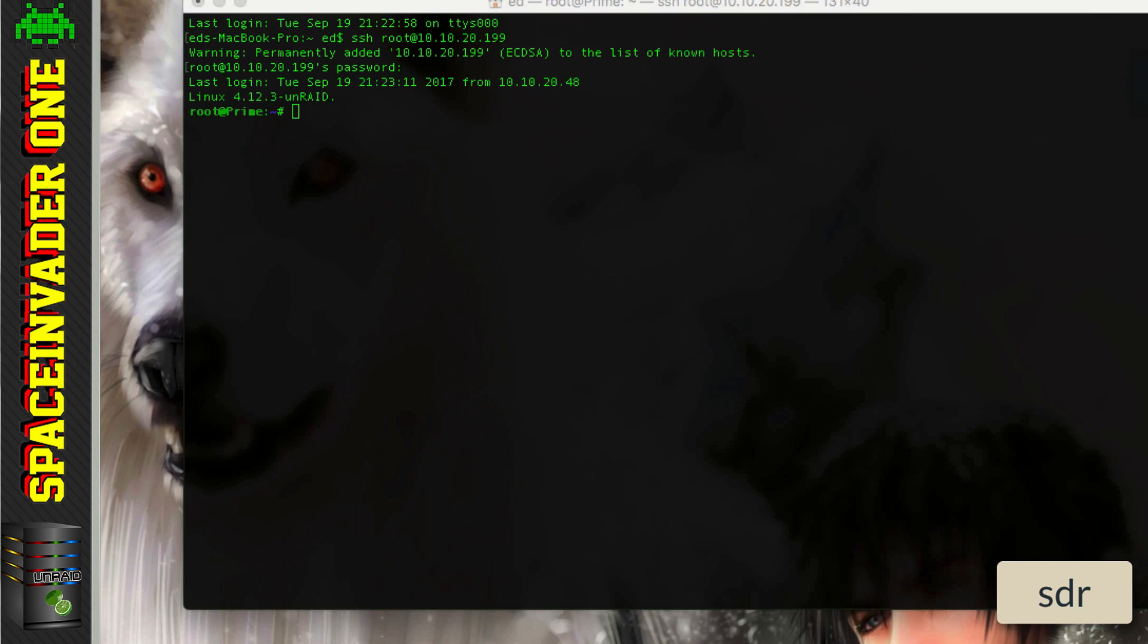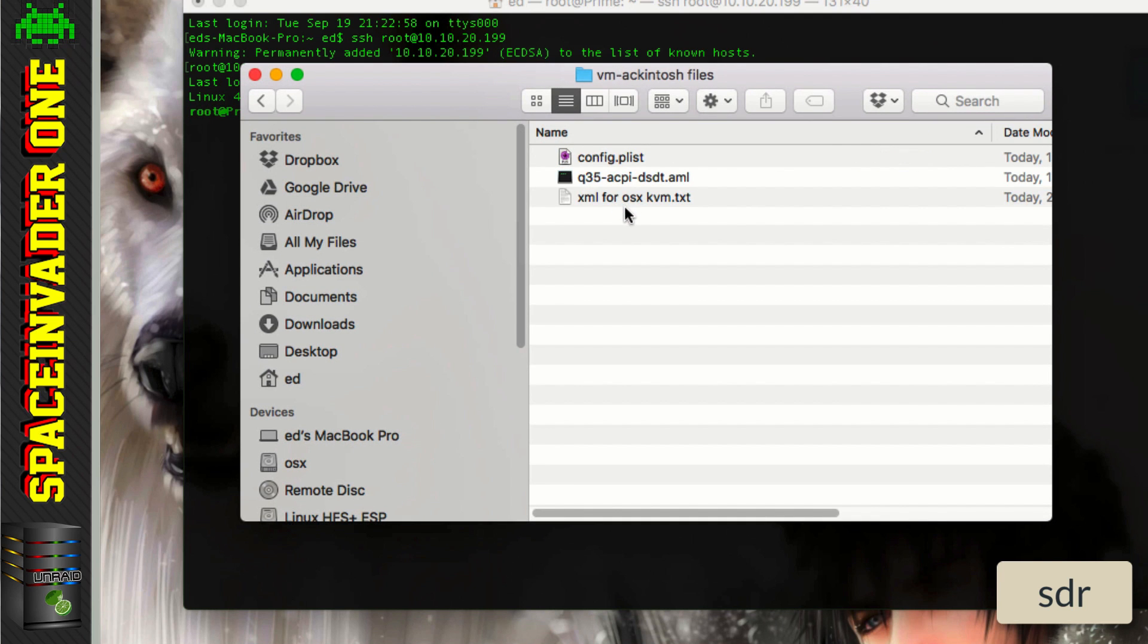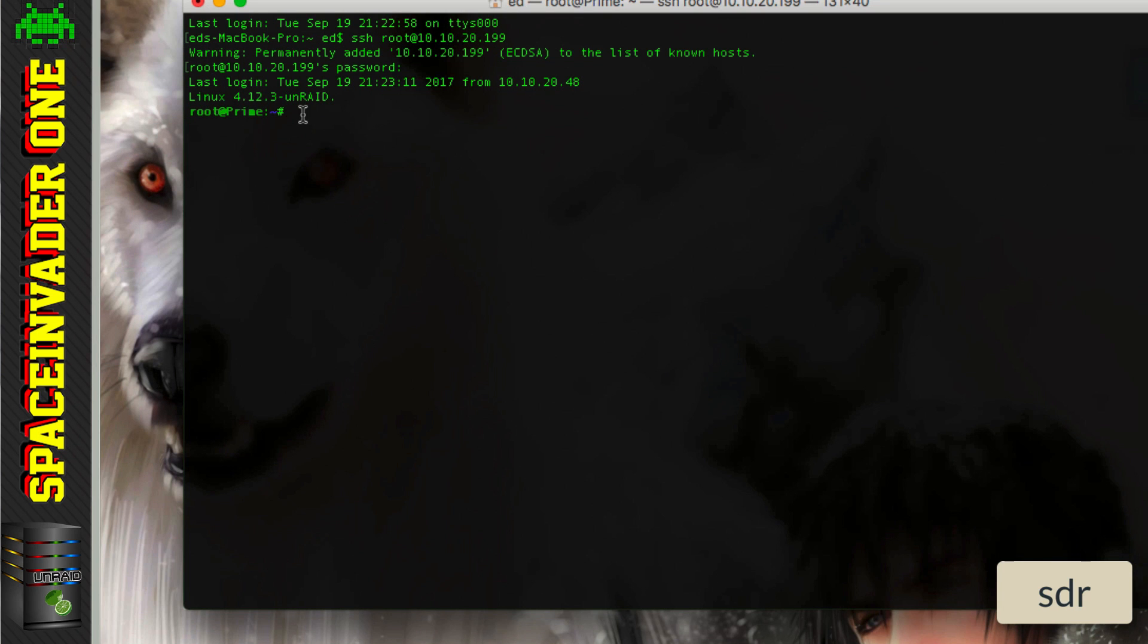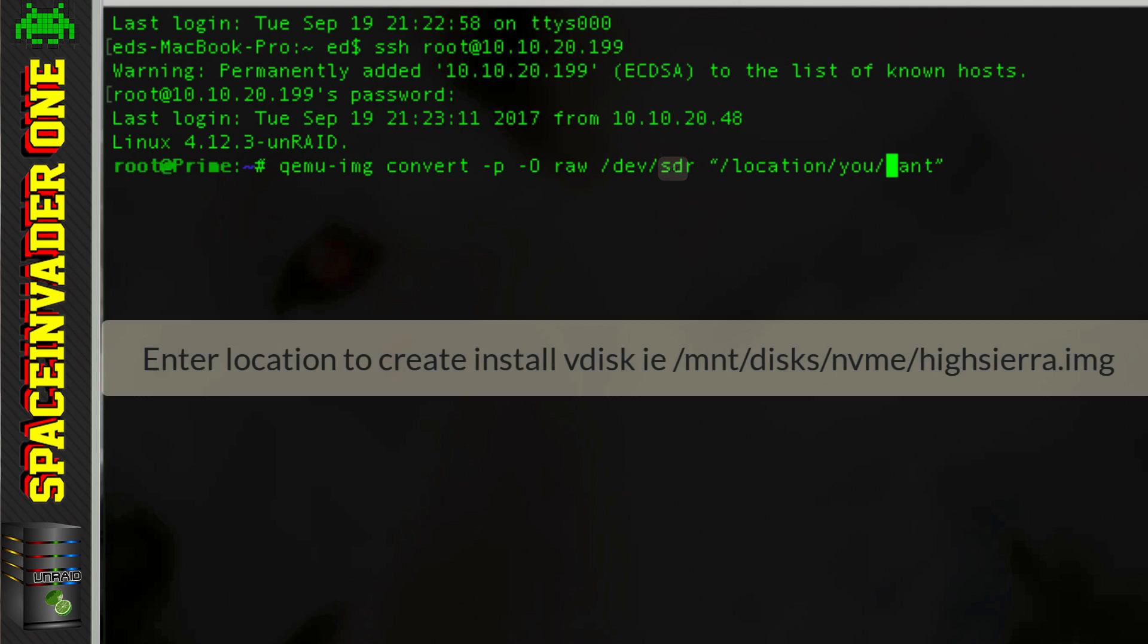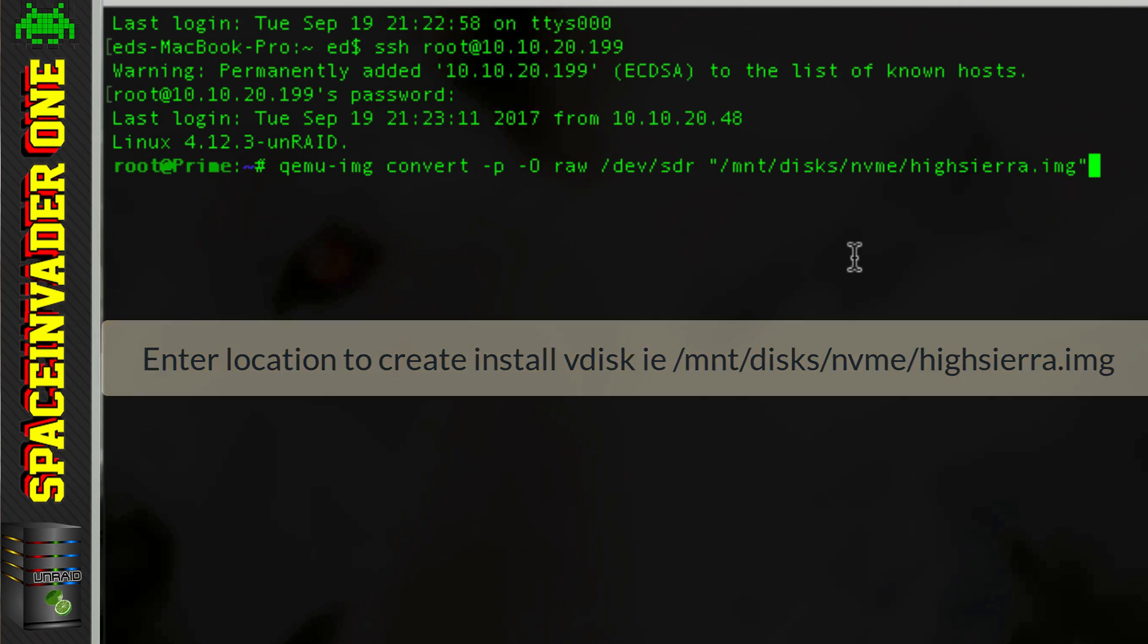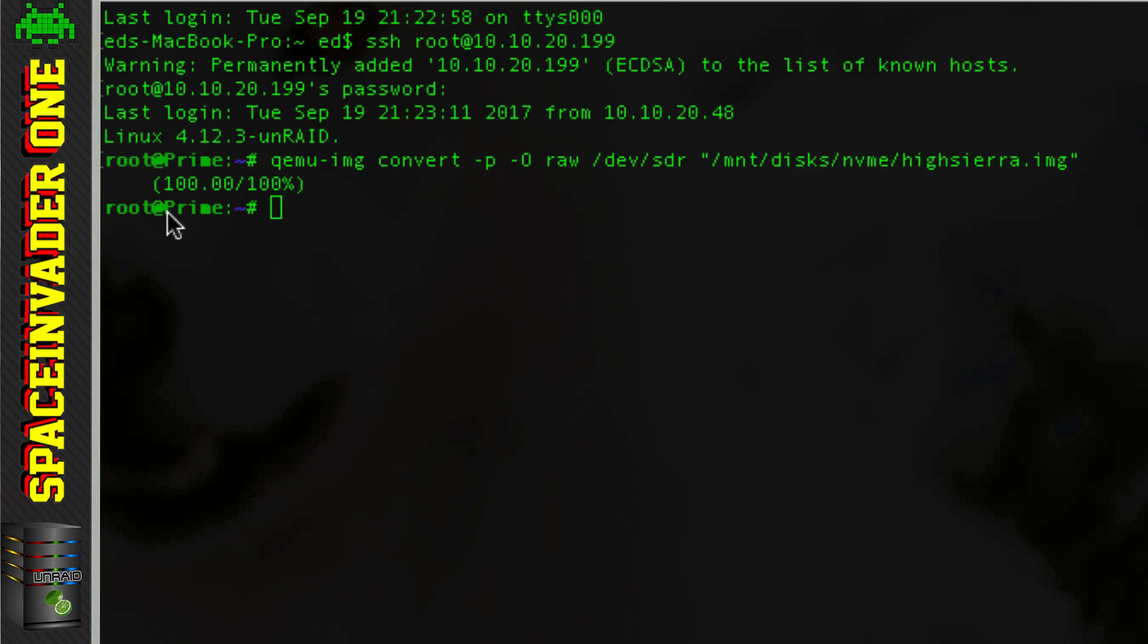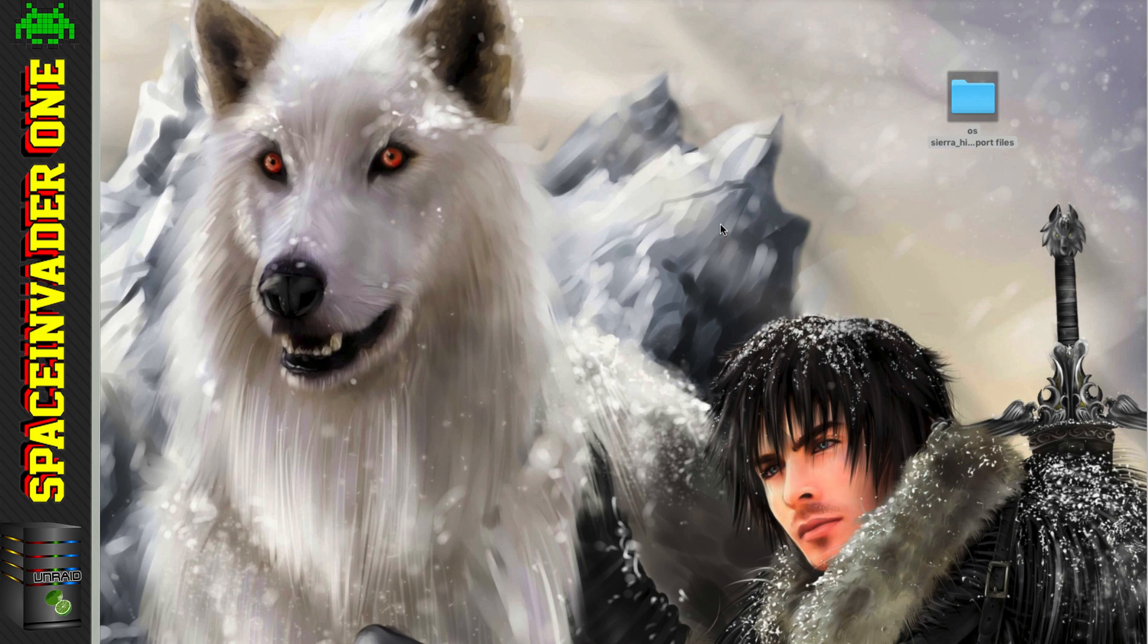So let's open up our support files. And in the VM Macintosh files here, the XML for OSX, open up this text here. Okay, so let's copy this line here and paste this in. Now what we need to do, first we need to change this letter here where it says SDX to the letter that we saw earlier. And for me it was SDR. And now in these speech marks here, we need to put the location where we want to save the file. So then just press enter. And we see here the progress will slowly go up. Okay, so when it gets to 100% then we're done. So we can close this window. So now we can remove our USB stick as we can use this image for all future installs of High Sierra.